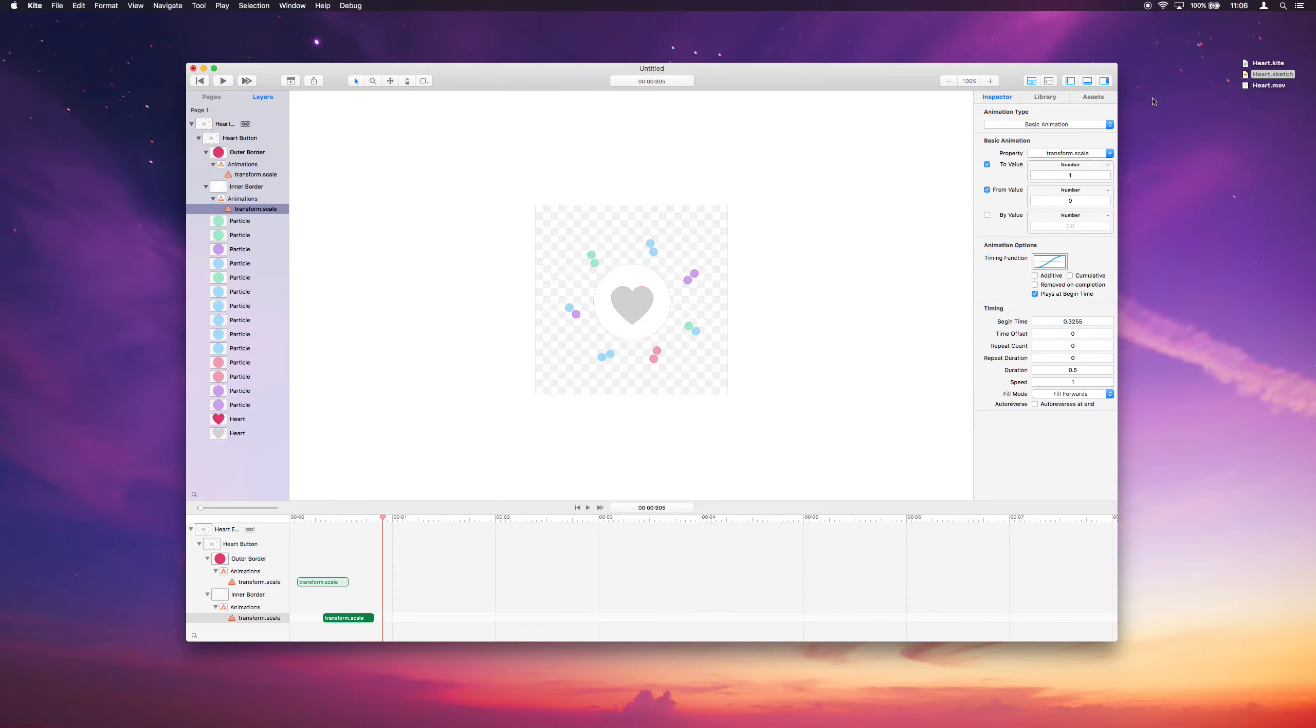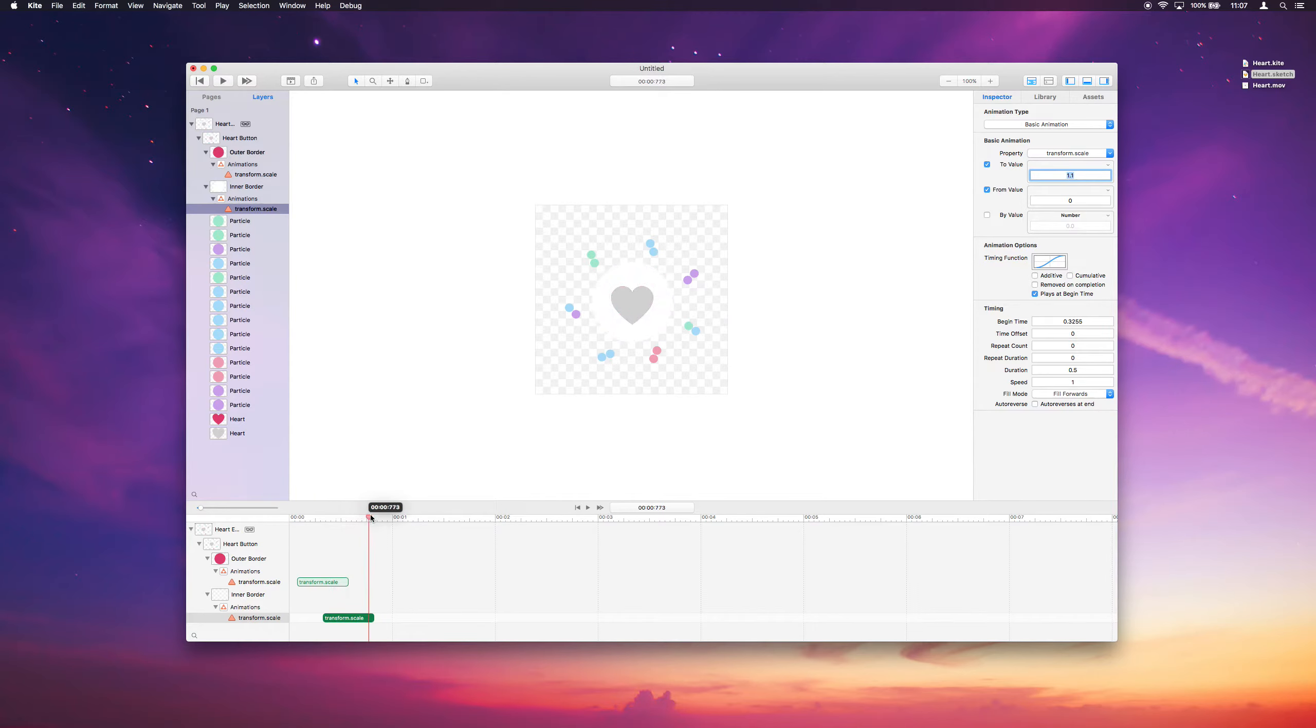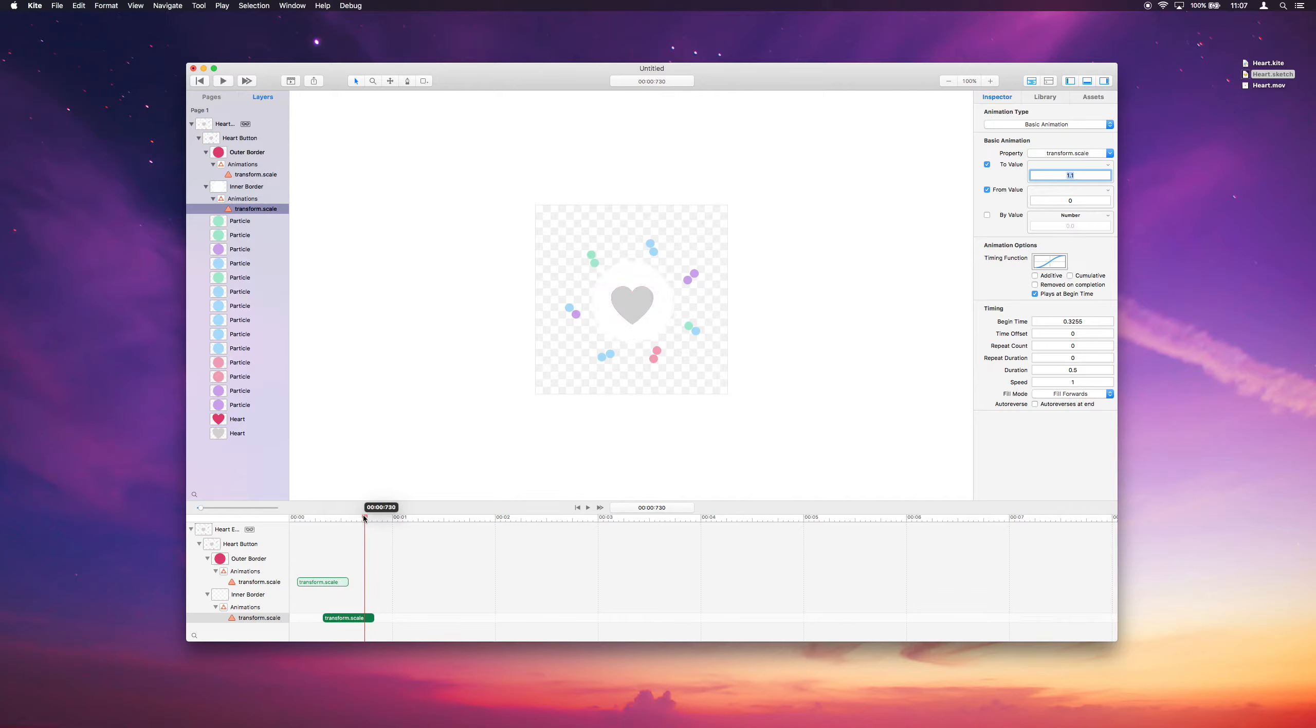So to fix that, what we can do is just animate the white to like 1.1, just so it fully covers the red as it expands out. That's a little bit more like what we want there. It's looking pretty good.